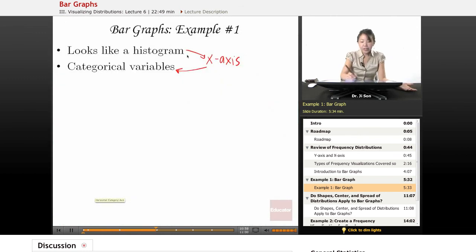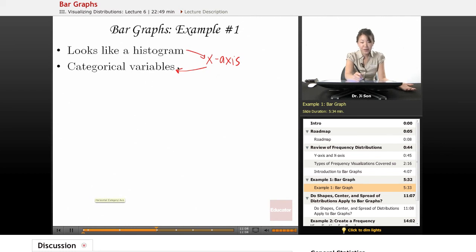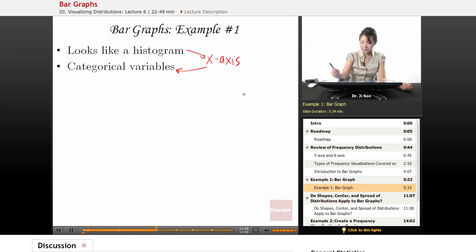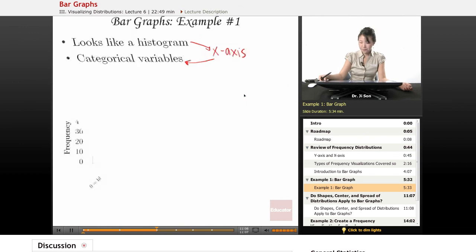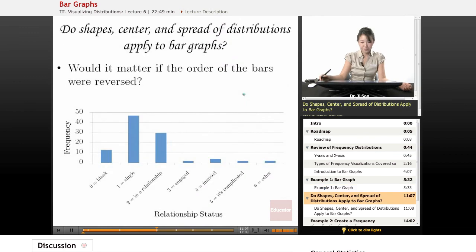Note that it looked just like a histogram, but the difference was we used categorical variables.